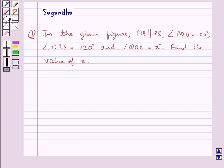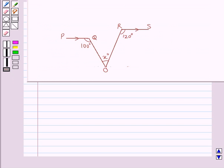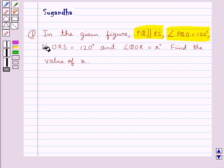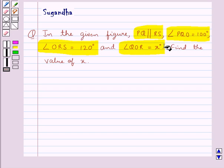Hello and welcome to the session. In this session we discuss the following question: In the given figure, PQ is parallel to RS, angle PQO is equal to 100 degrees, angle ORS is equal to 120 degrees, and angle QOR is equal to X degrees.